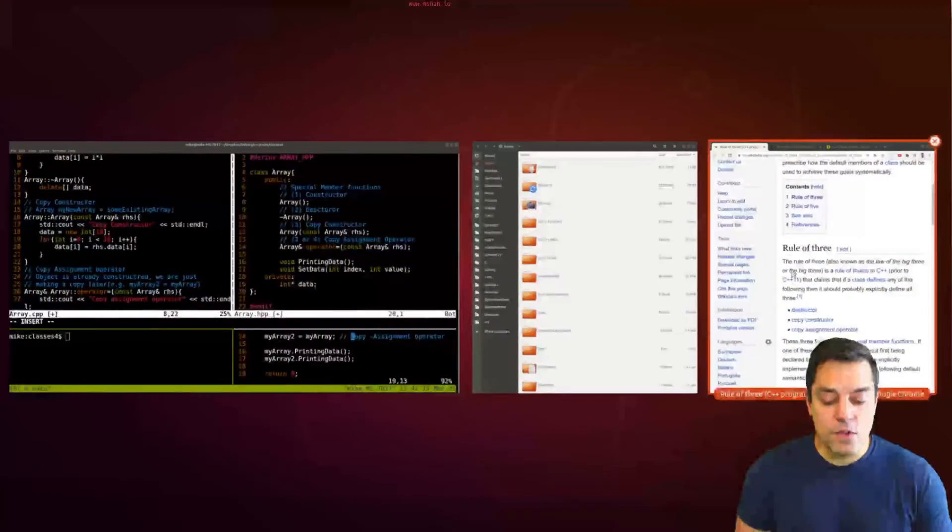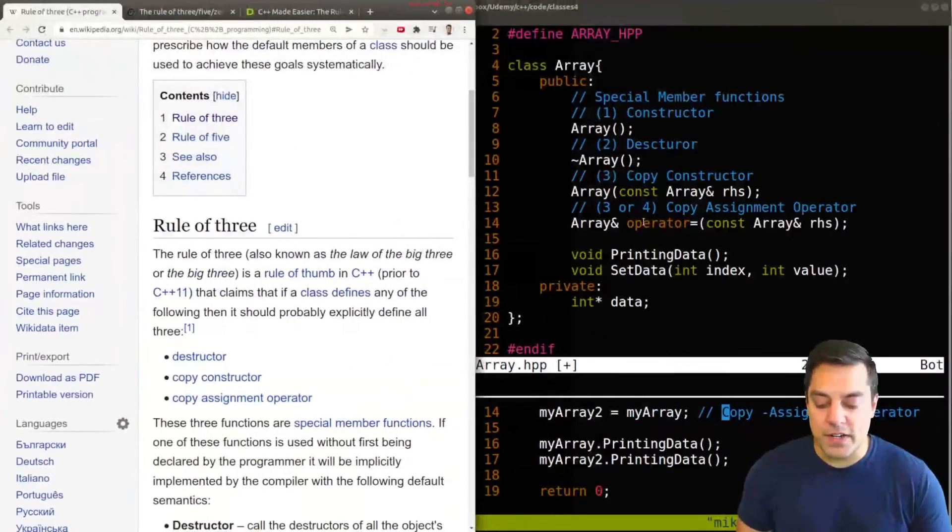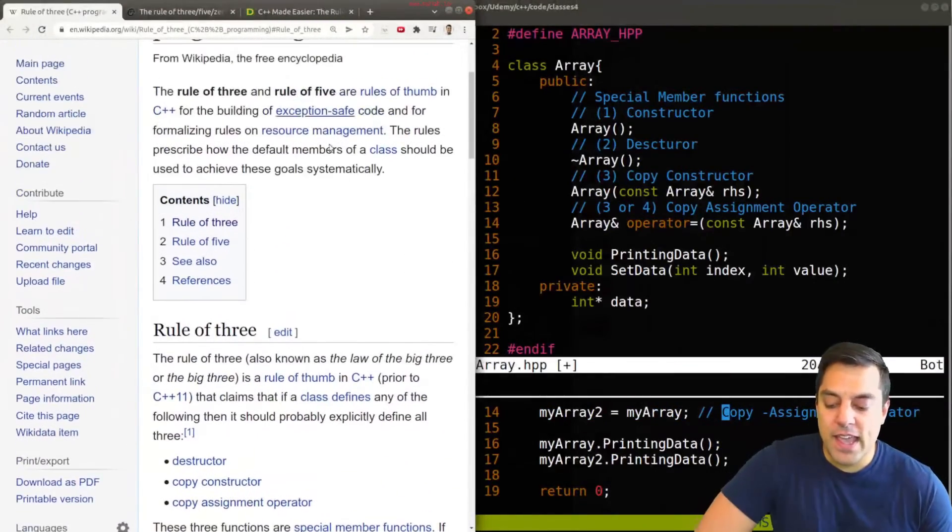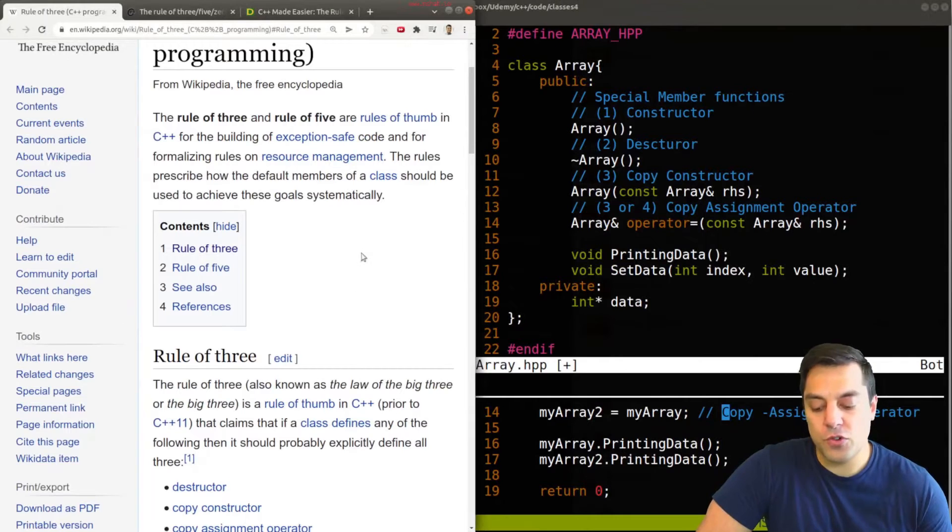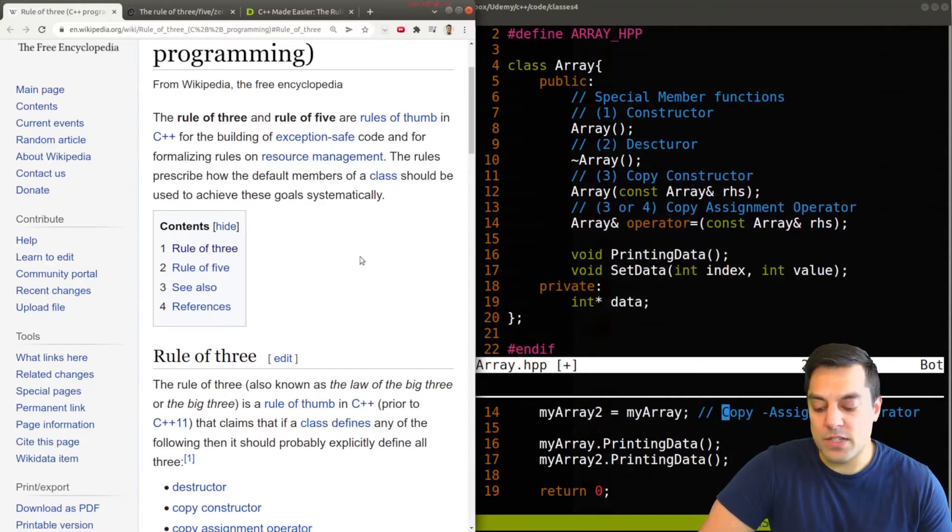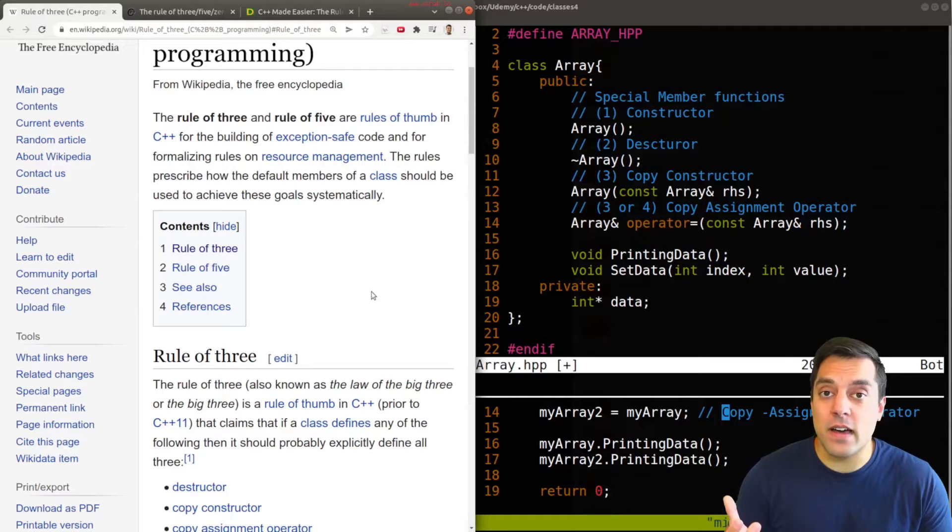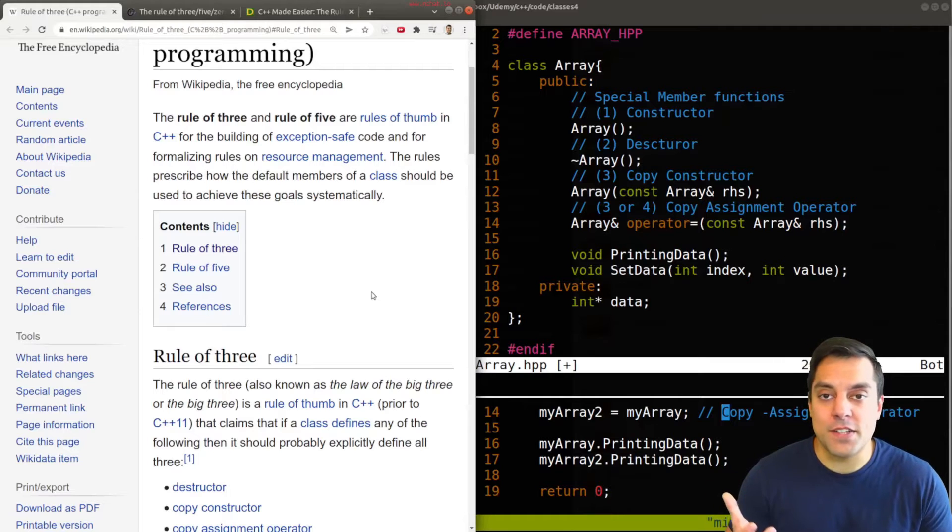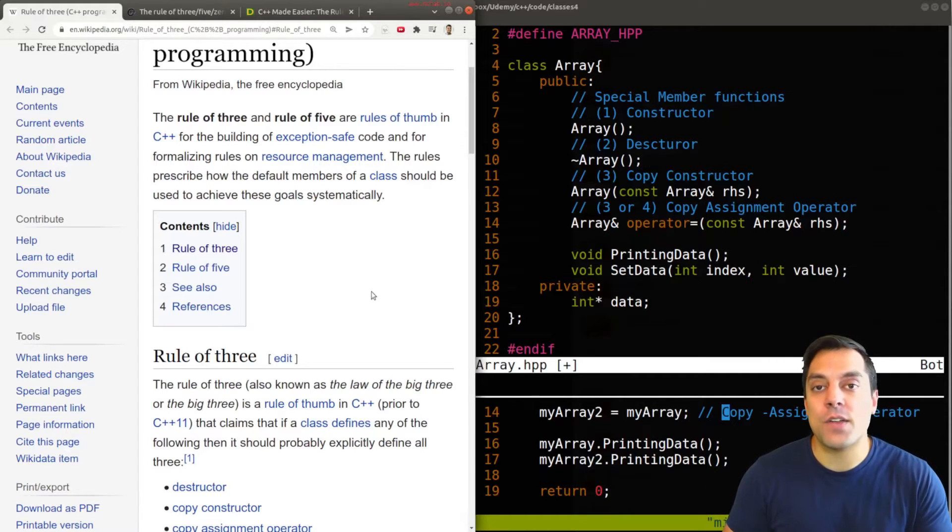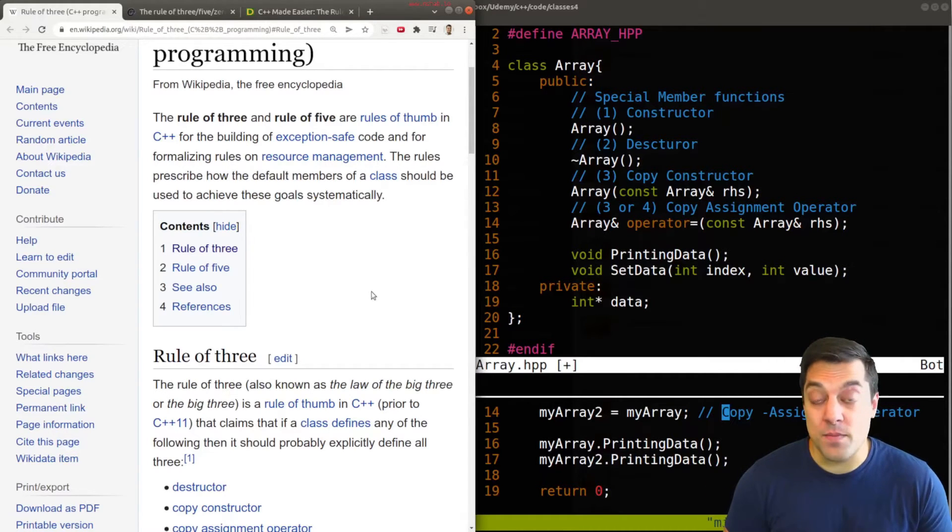Well, if you've never seen the rule of three, I'm going to go ahead and bring it up here. And a simple Google if you Google rule of three C++, it's going to talk about a rule of thumb, which is an expression or a general best practice when writing C++ code.